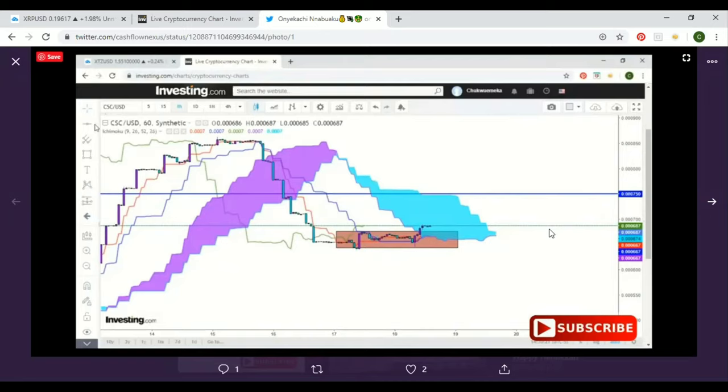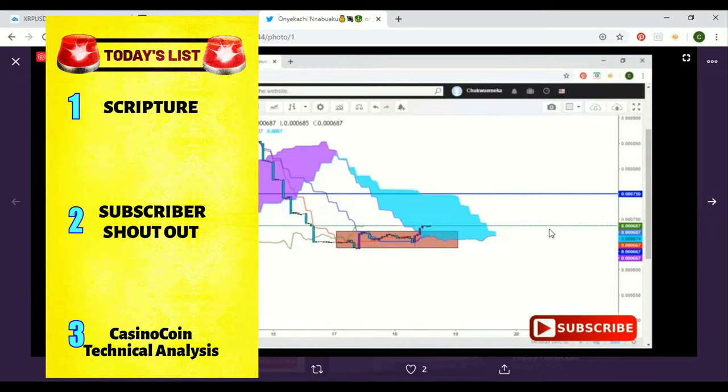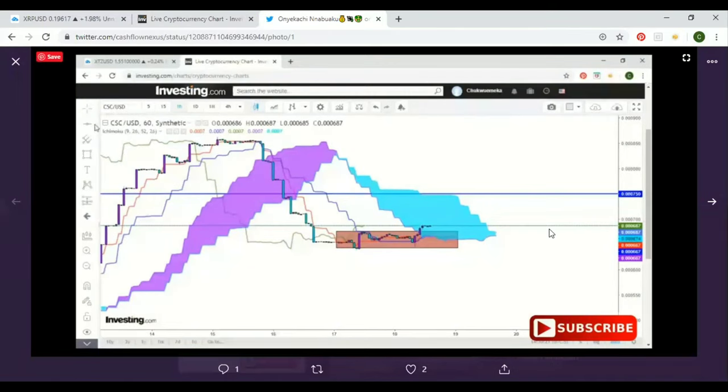Before we get into anything, we're going to start off with today's list. We're going to have some scripture, do a subscriber shout out, and then jump on these charts. If you are new to this channel and you like what you see, feel free to comment, subscribe, and let me know your thoughts in the comment section below.